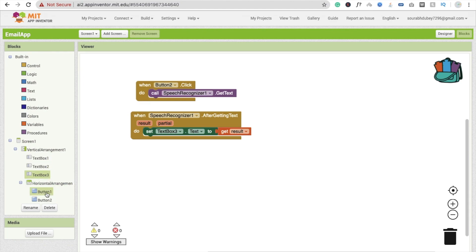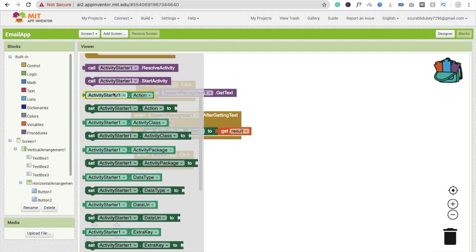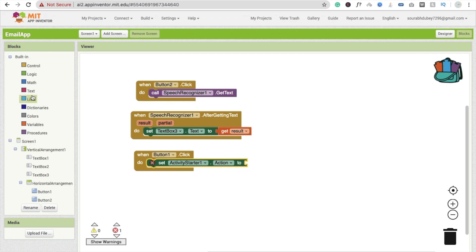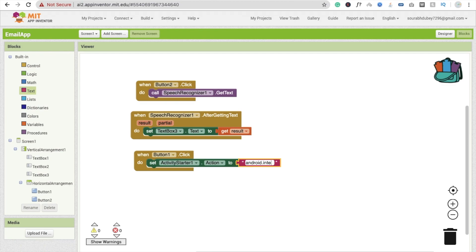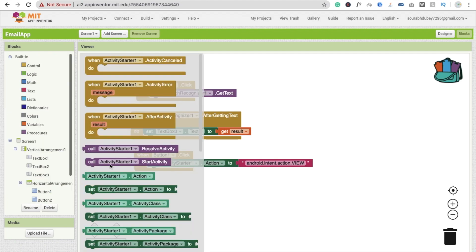Now whenever someone clicks Button 1 — the send button — we set the Activity Starter action. Go to Activity Starter and use 'set ActivityStarter1.Action'. In the text block, type: android.intent.action.VIEW. Then we need to set the data URI — use 'set ActivityStarter1.DataUri'. I'll give you this code in the description as well.